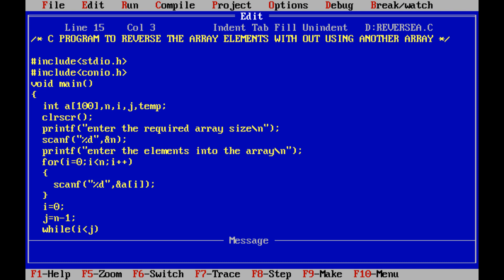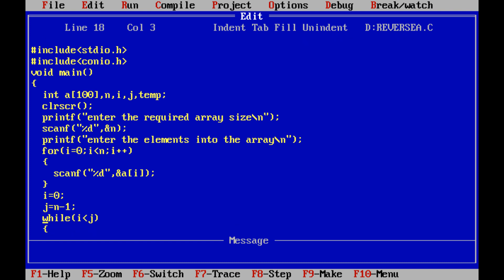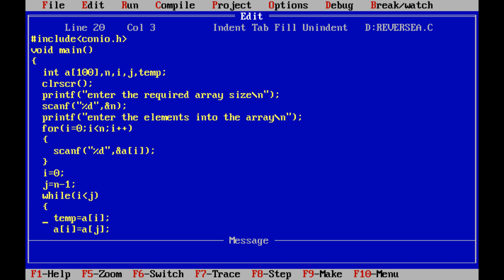Once we read the n number of elements from the keyboard, the real logic of the program starts. Index 0 is assigned to variable i, and index n minus 1 is assigned to variable j. Then, while i is less than j — if this condition is true — we are swapping the i-th index element and the j-th index element.